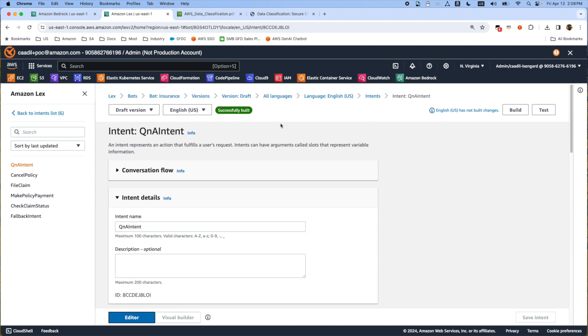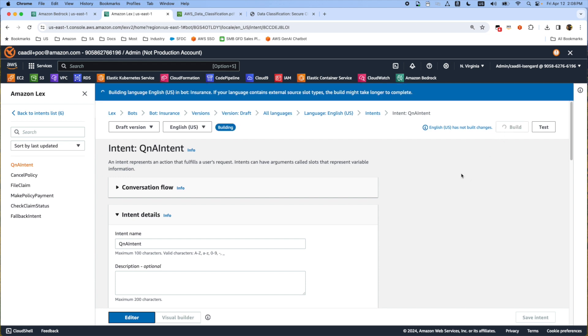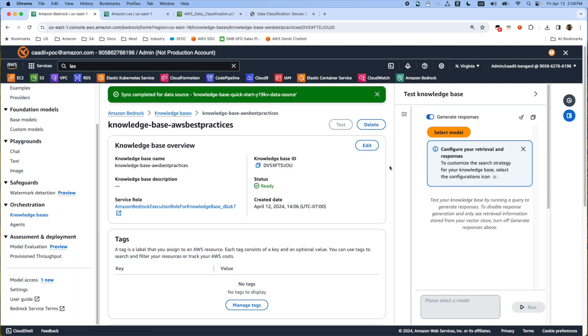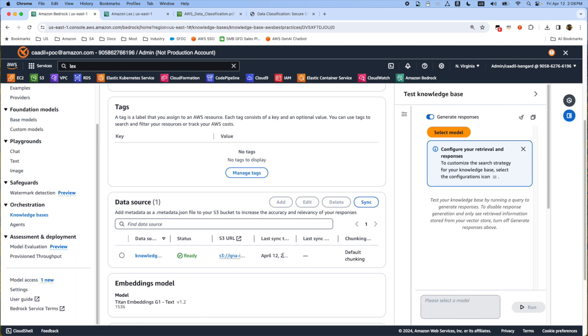After it's done we're going to press the build button to take the actions for building the Lex bot. Let's check if the sync is completed. The sync is completed and the build is completed.